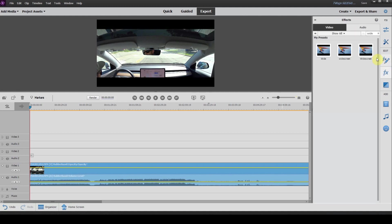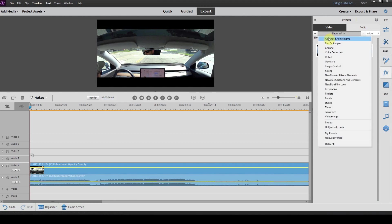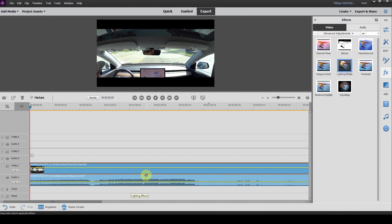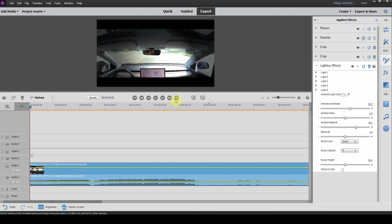You can do this with other effects as well. We can see advanced adjustments here. If you wanted to adjust your lighting effects, you can throw this down here onto your timeline and you can do all of your adjustments to your lighting effects.